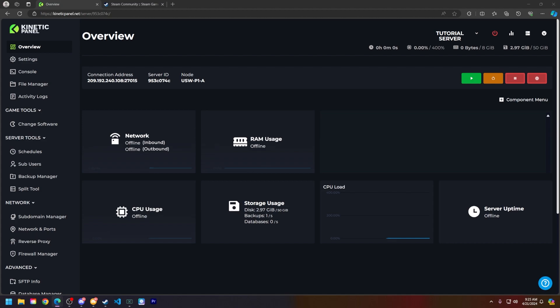First things first, what is the GSLT? The GSLT allows players to connect to your unturned server and shows up on the public server list.